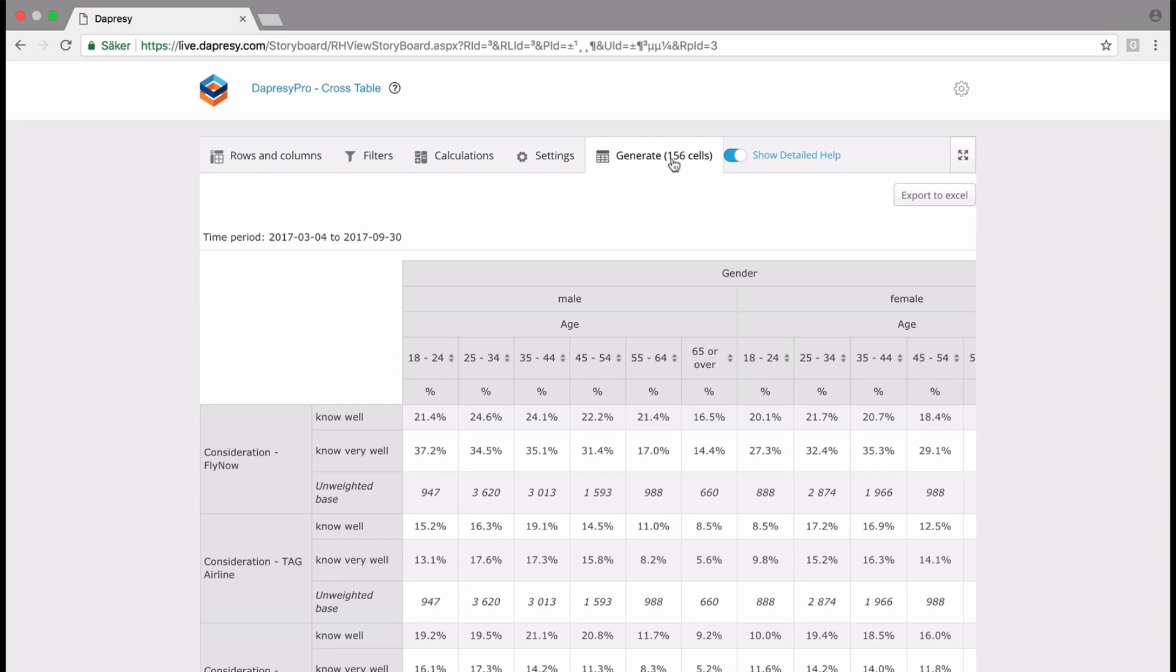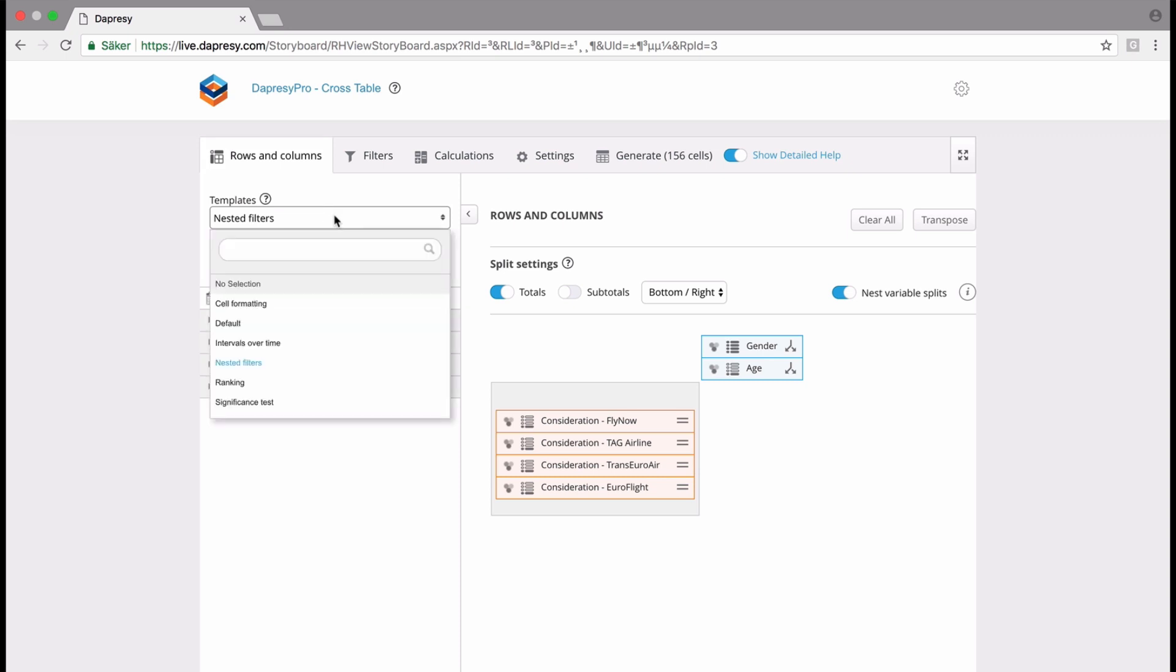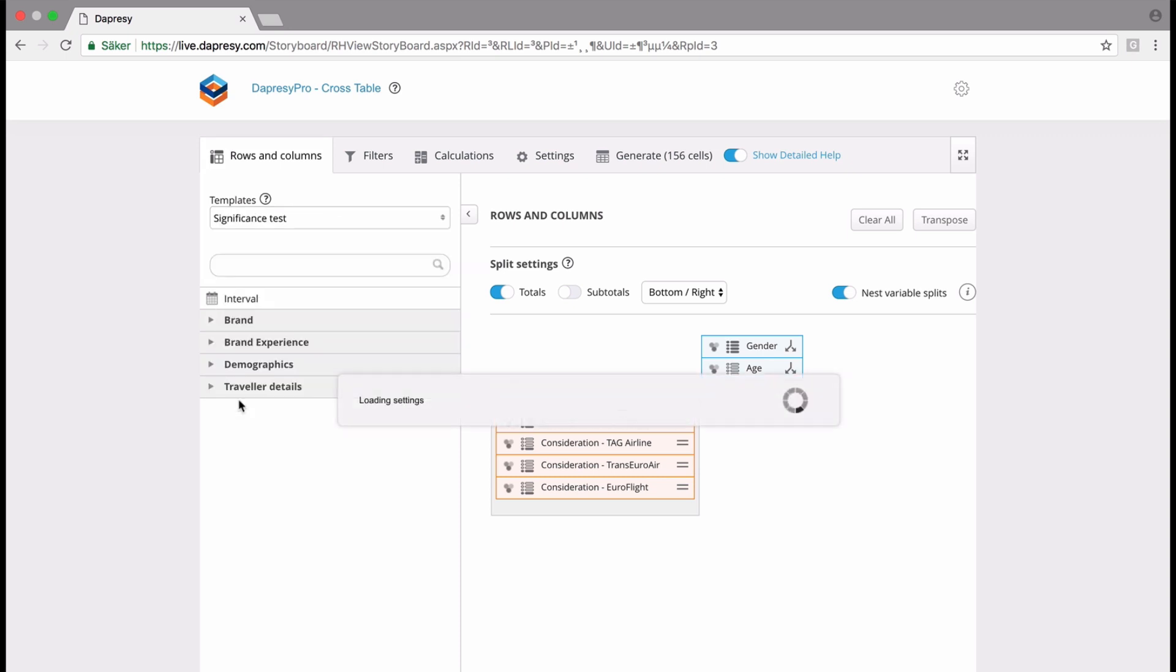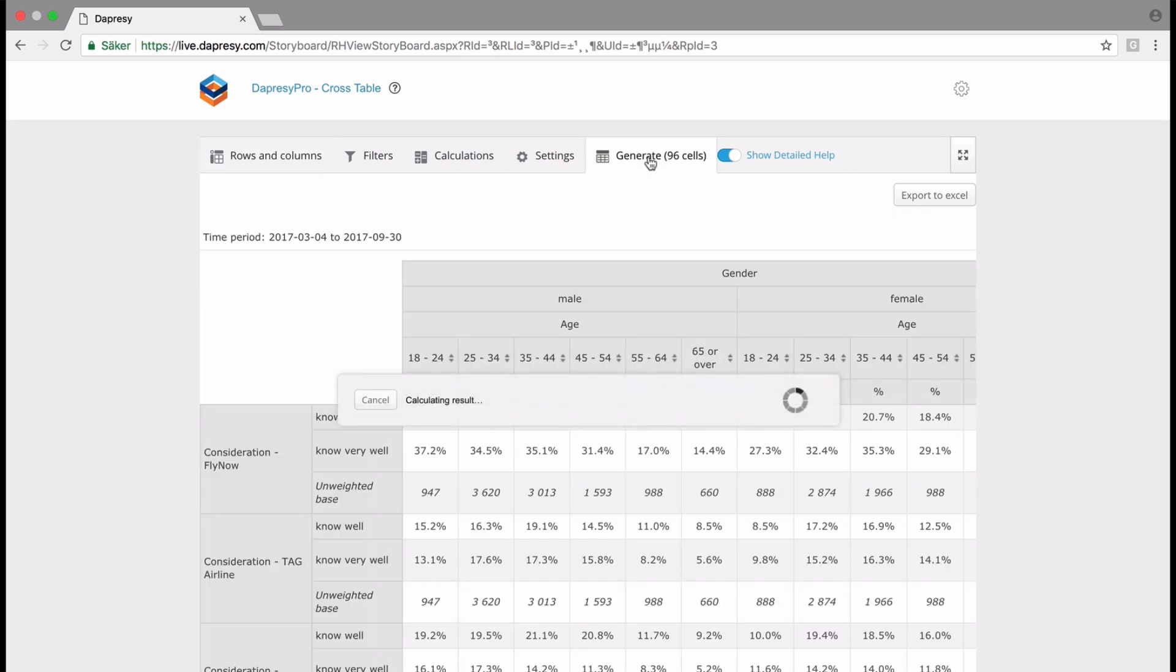And here we now have the new table where you have male and female nested by age. You can continue to click back on rows and columns, select a different table setting. For instance, we do the significance tests and then click generate cells.